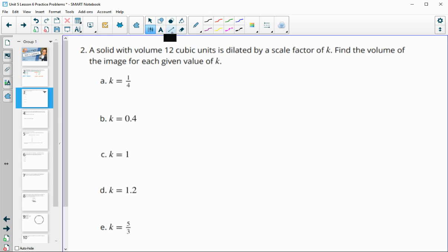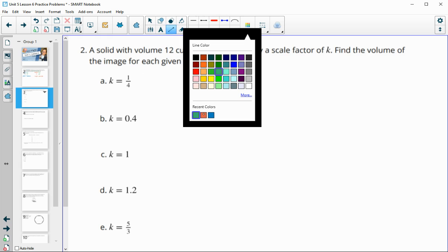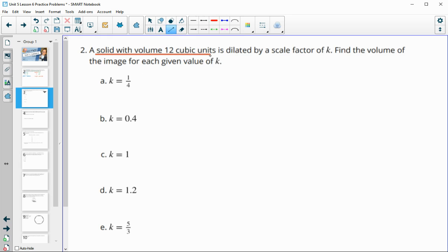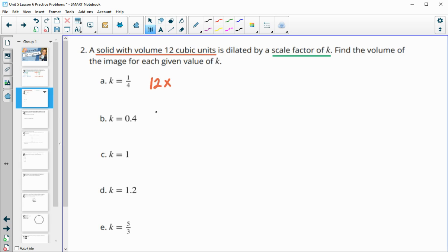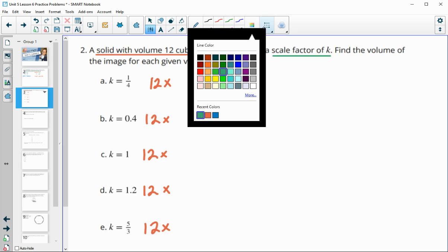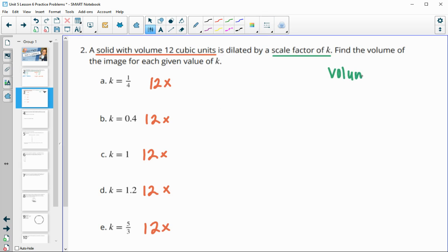Number two: we have a solid with a volume of 12 cubic units. They're dilating by each of the scale factors given and we want to come up with the new volume. Our original volume is 12, so we're going to take 12 times each of these scale factors. When we're dealing with volume, remember that we multiply by k cubed.